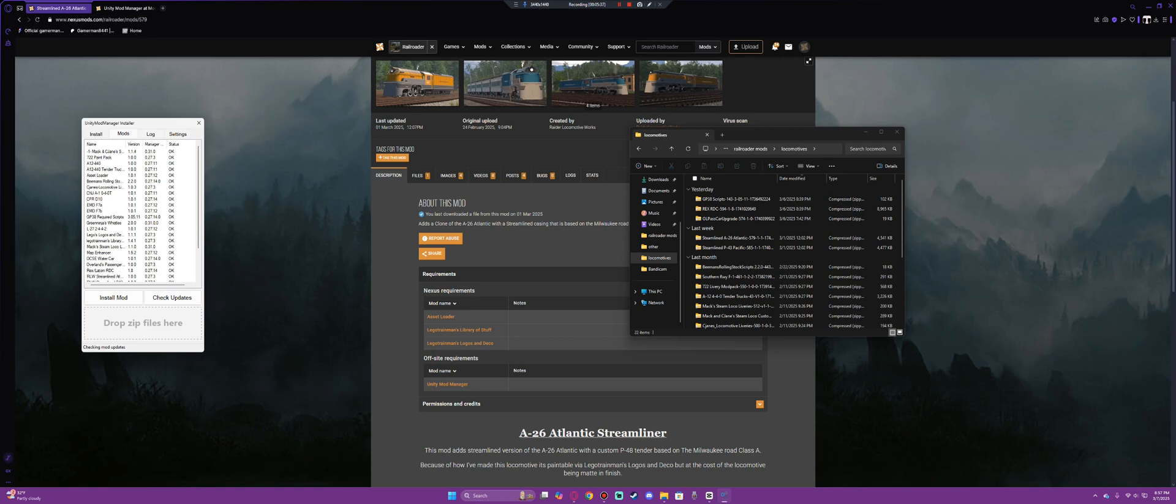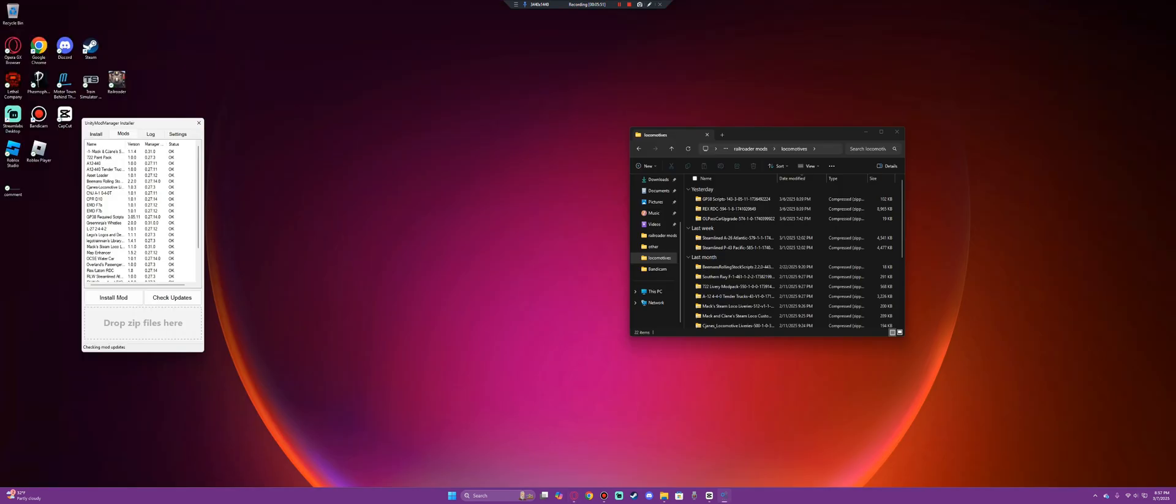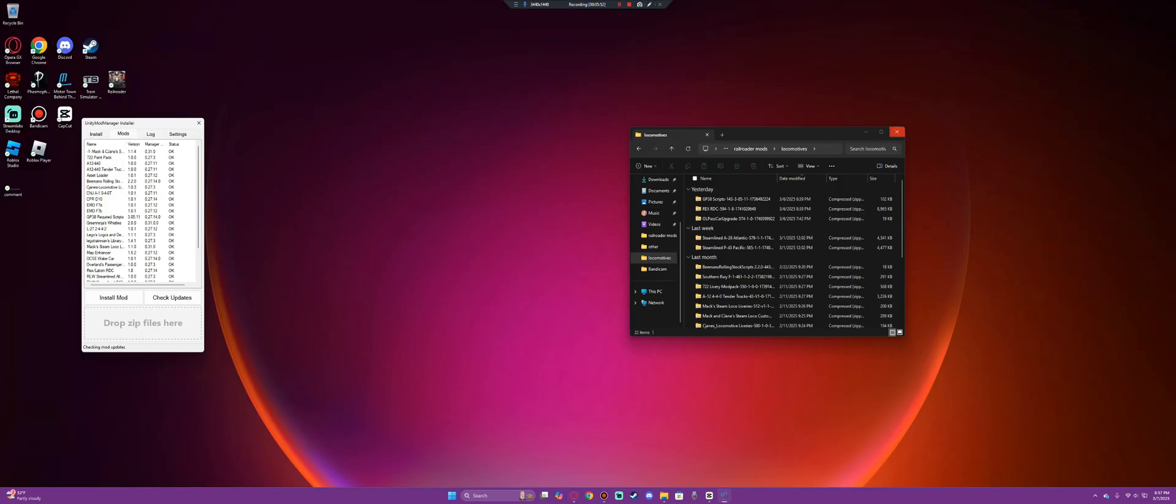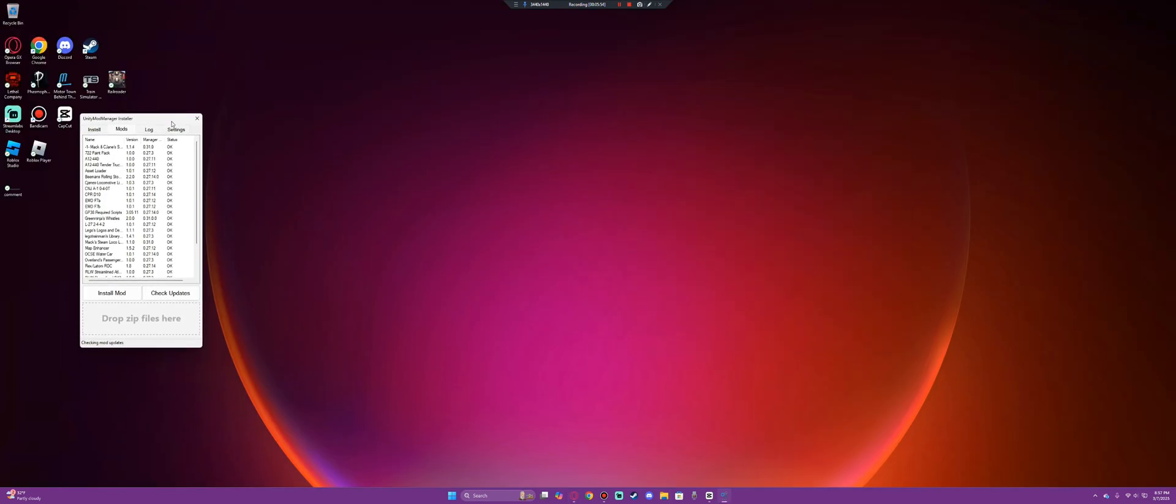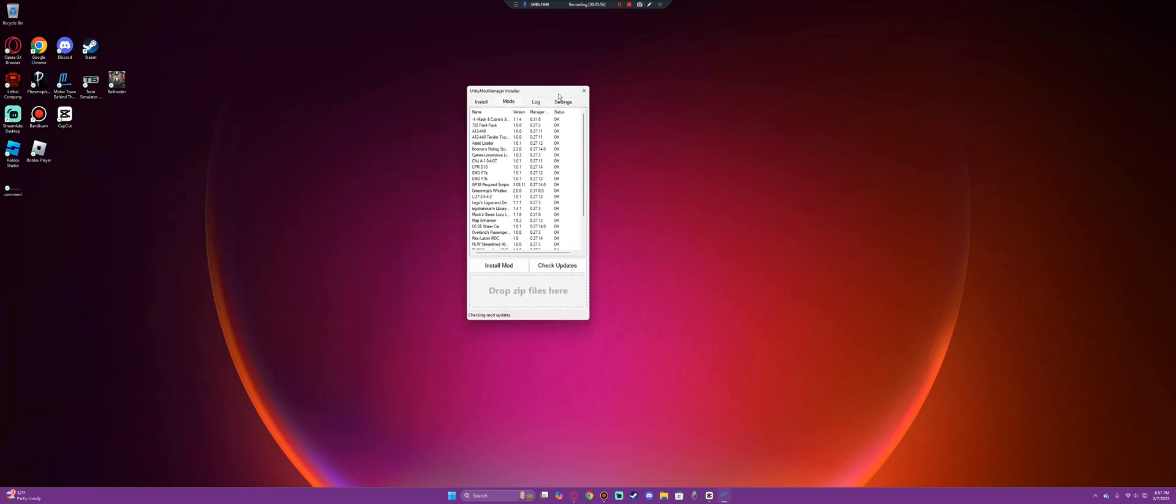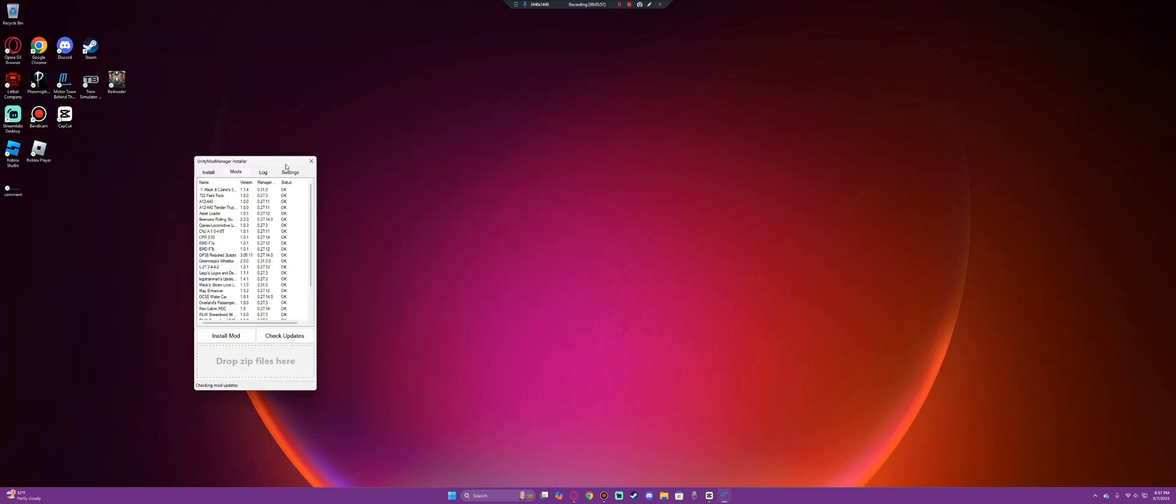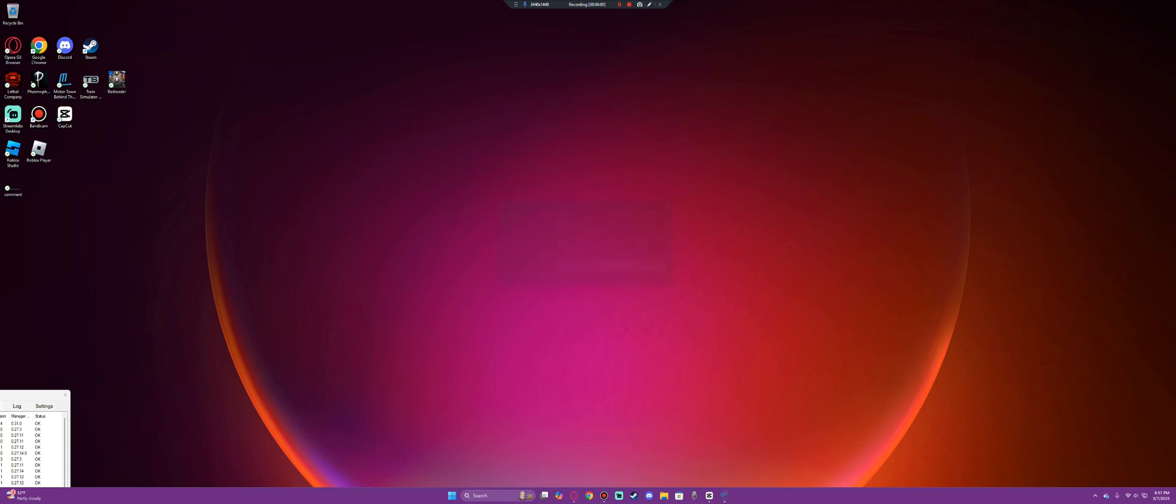Now, before you even boot the game, you need to make sure it is the latest edition of the mod. If it's an older edition of the mod, it might not function correctly with the current version of the game. So then what you'll do is close out of this, leave Unity Mod Manager open. This is very critical that this stays open, but you'll tuck it away. And then you'll open Railroader.